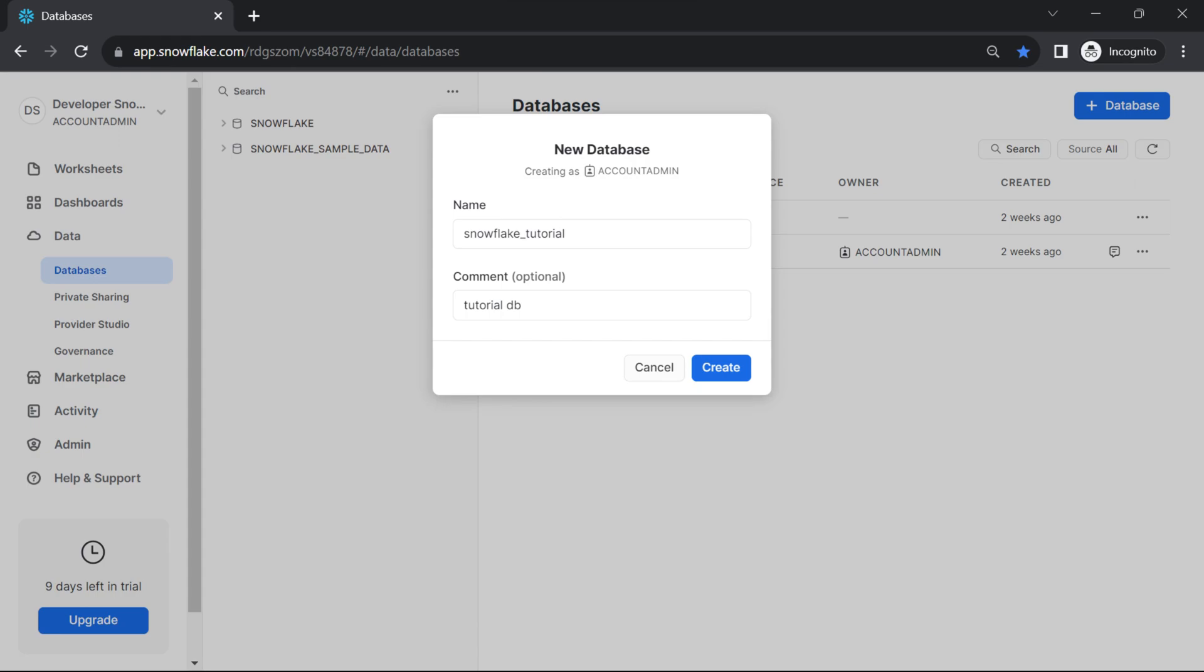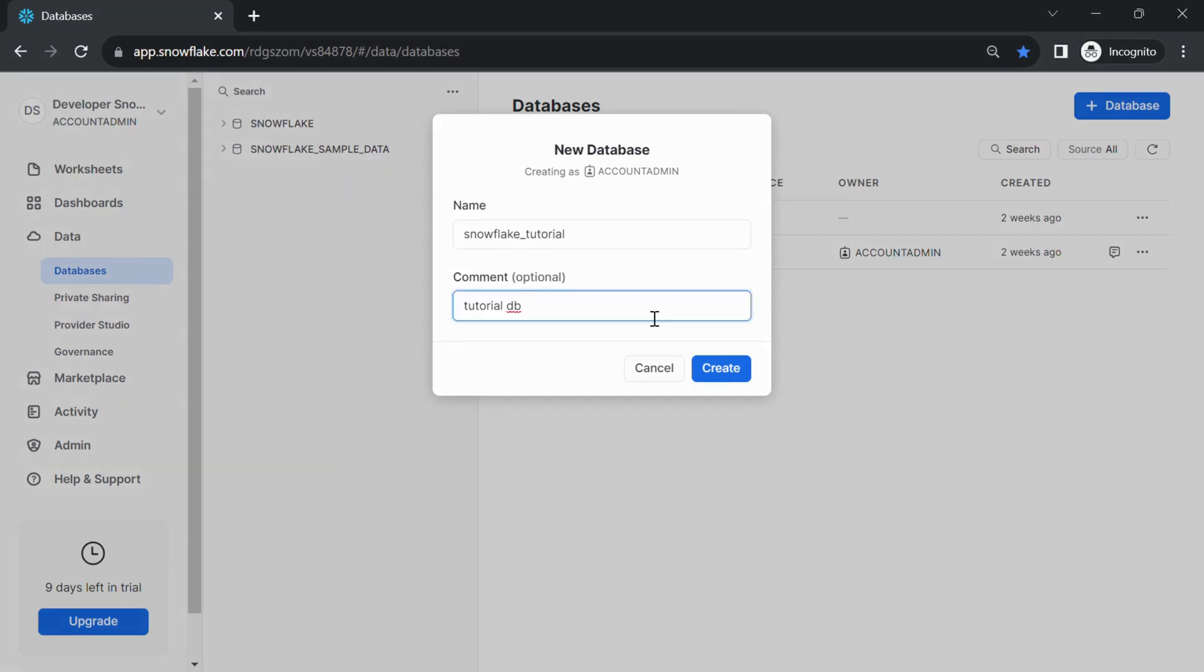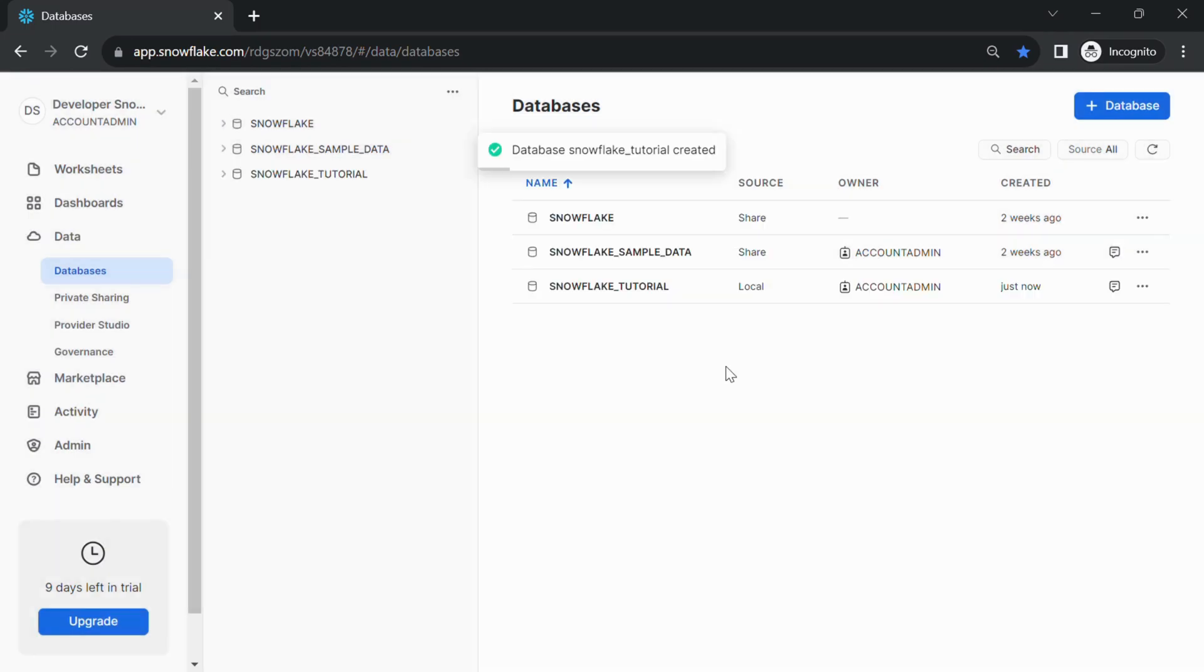After filling in the necessary details, review your settings to ensure they are accurate. Once you are satisfied, click the Create button to create the database.